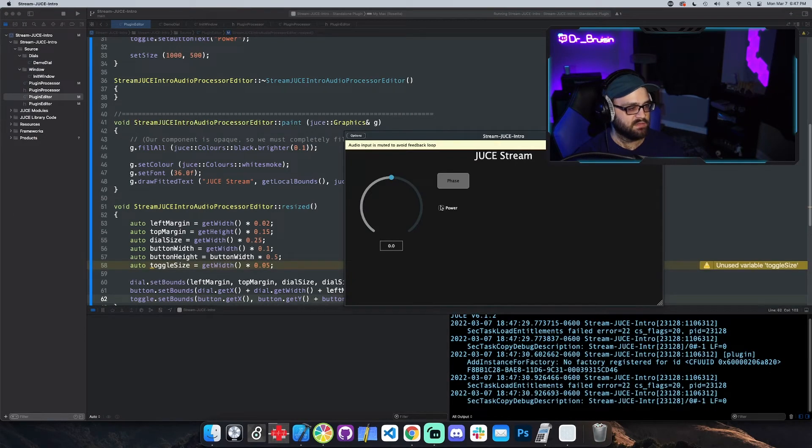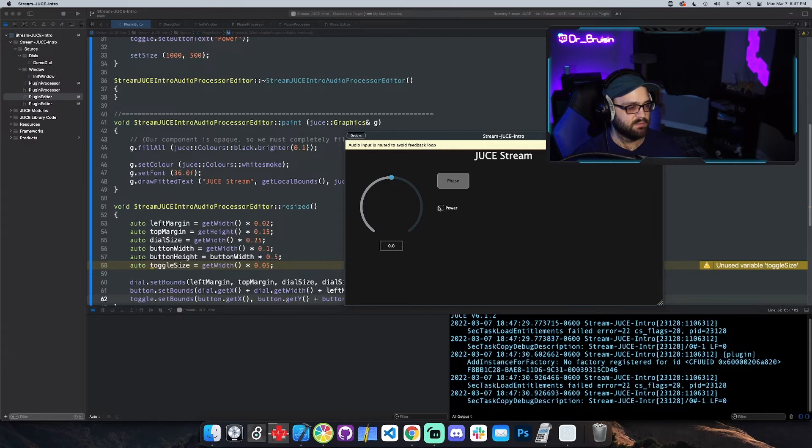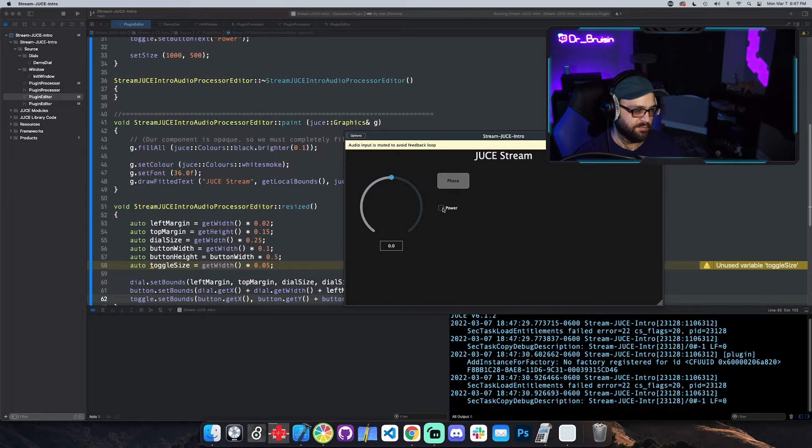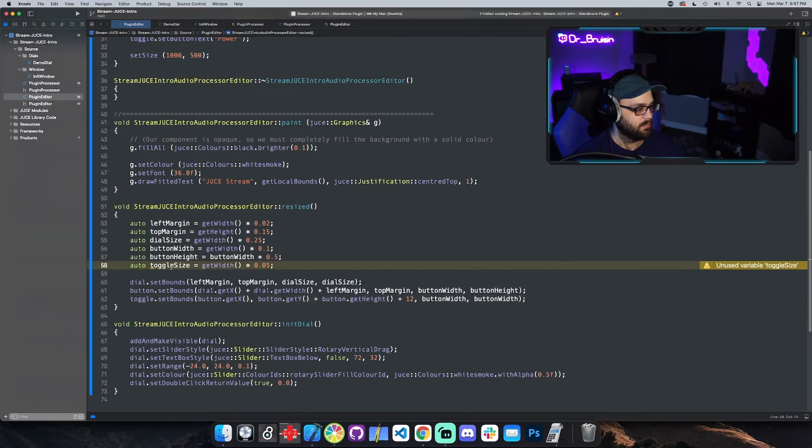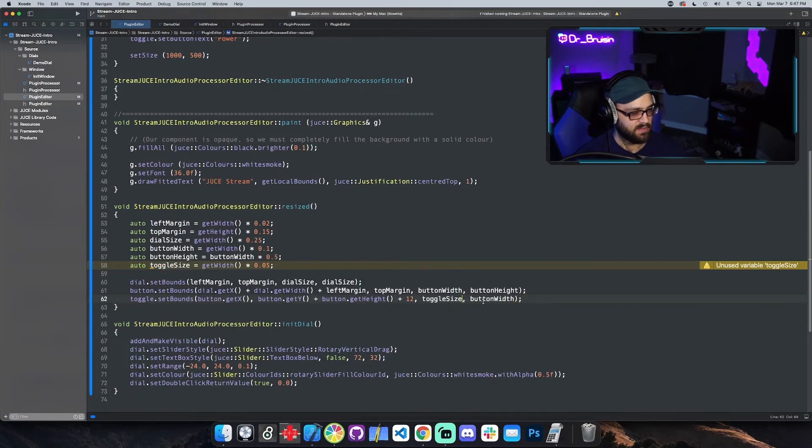Oh it doesn't actually, so I guess it has a set size, but you could override that with the look and feel, but that's a topic for another video. But yeah that's the toggle button very cool. Even though it doesn't matter I'm gonna put toggle size back into there.